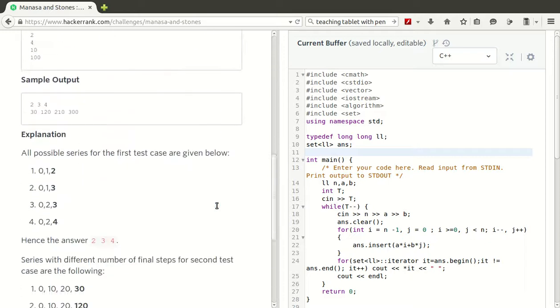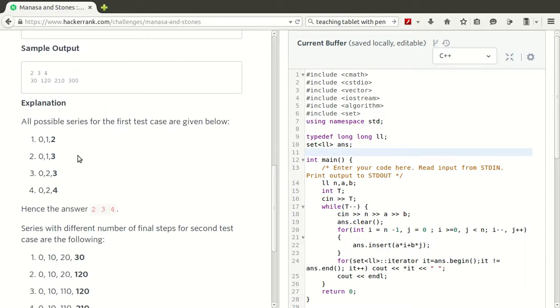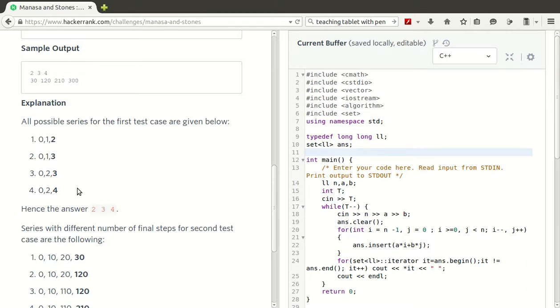It can be seen in this example that here we add 2 A's to get to 2, here 1 A and 1 B, here 1 B and 1 A, and here 2 B's. We get 2, 3, 3, 4 as the final outputs.